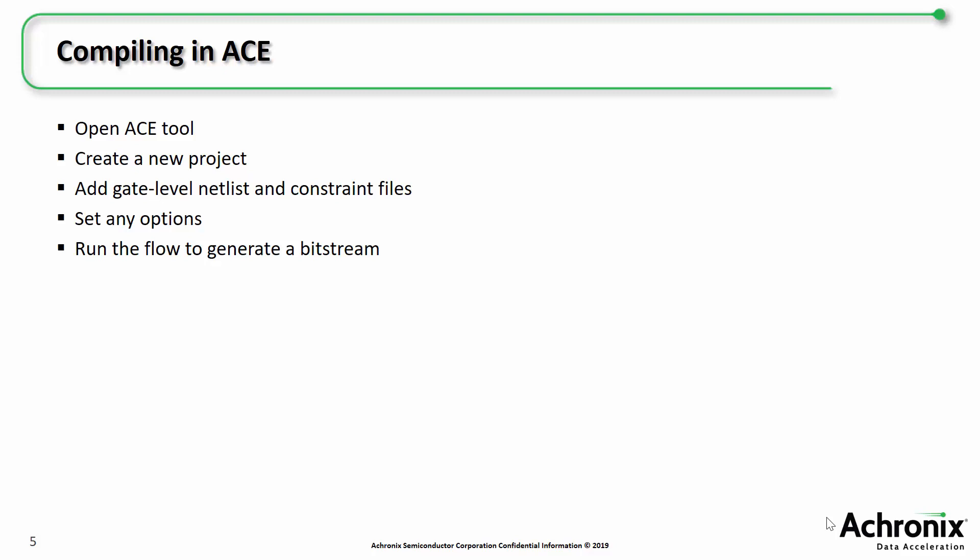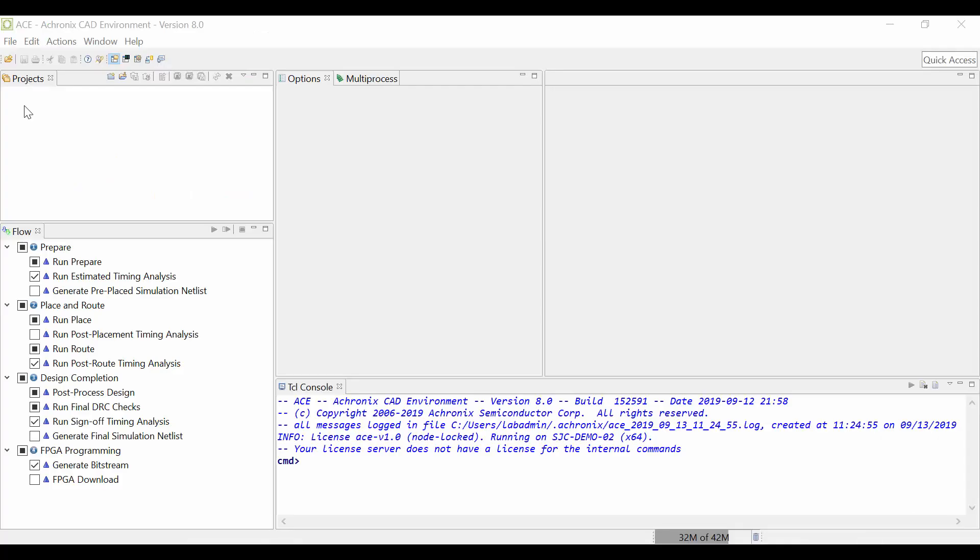In this section of the video, I'll show you how to open ACE, create a new project, add source files and set options, and finally, run the flow to generate your bitstream.